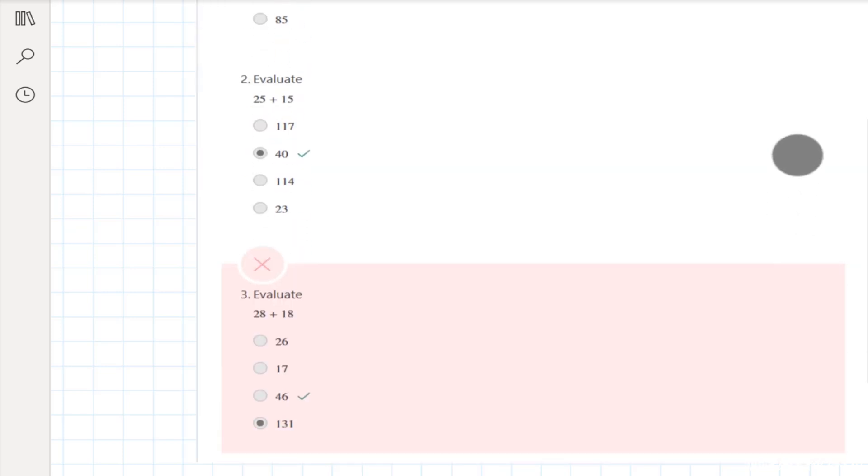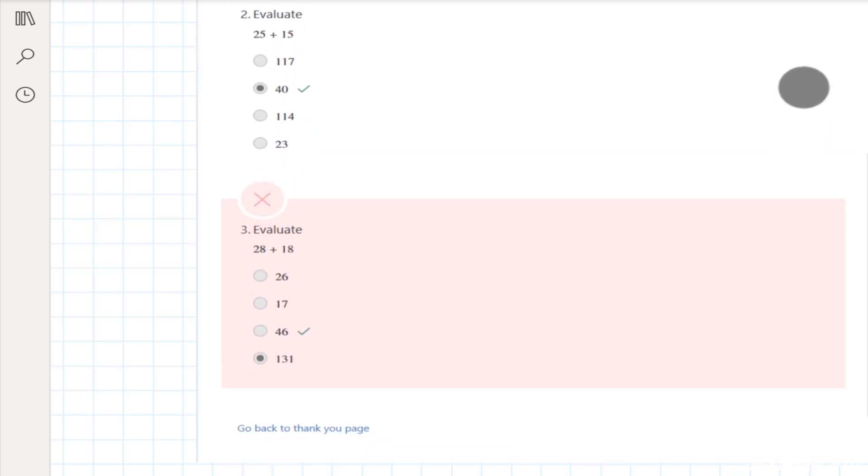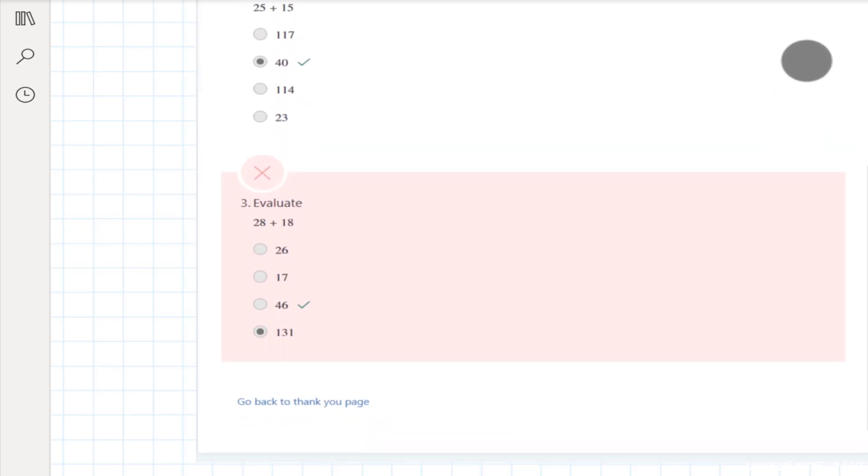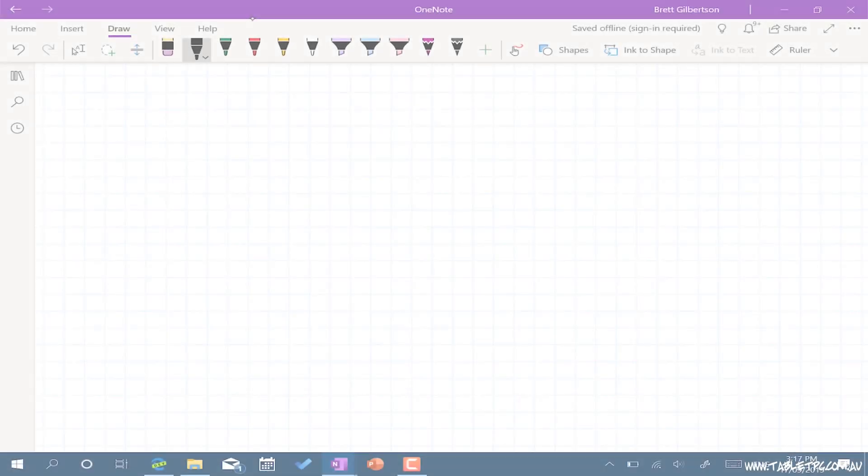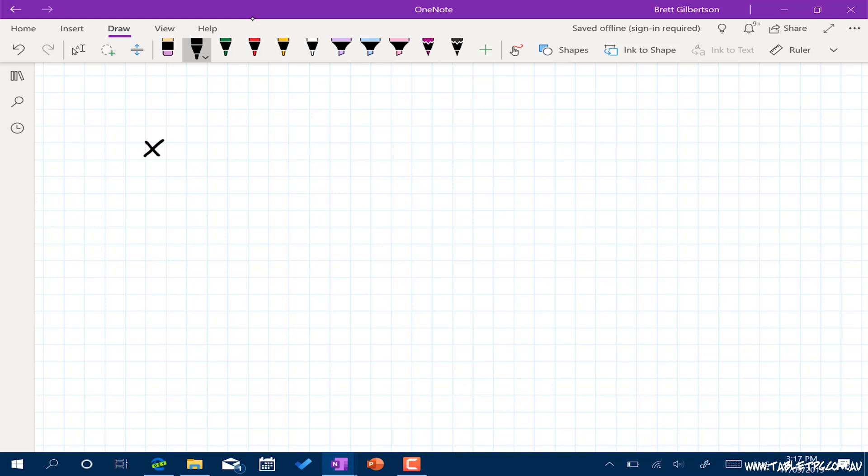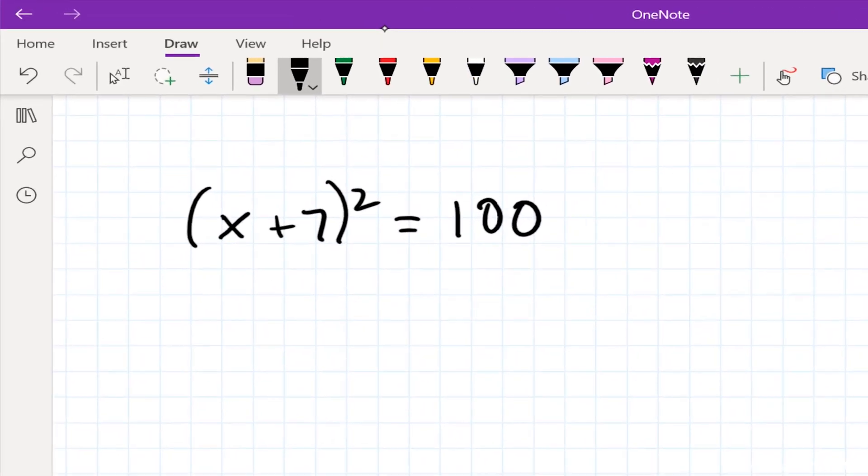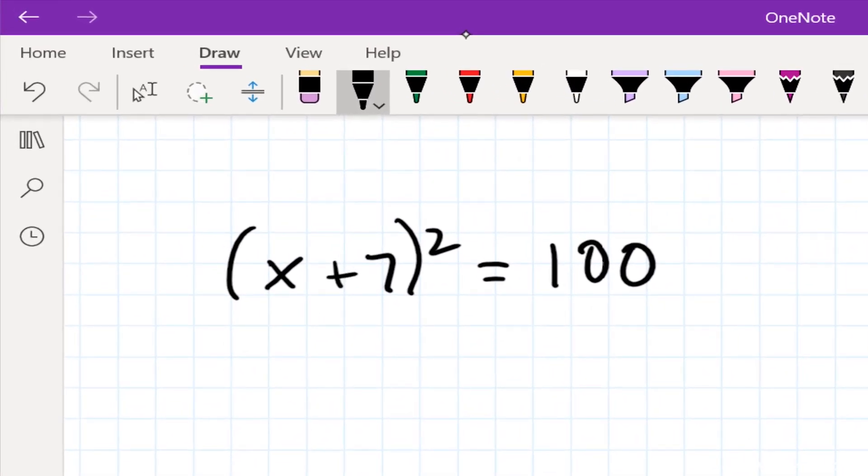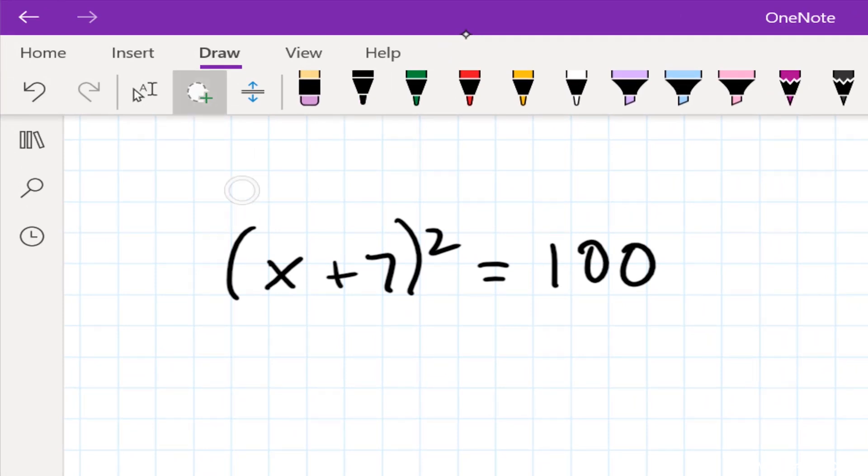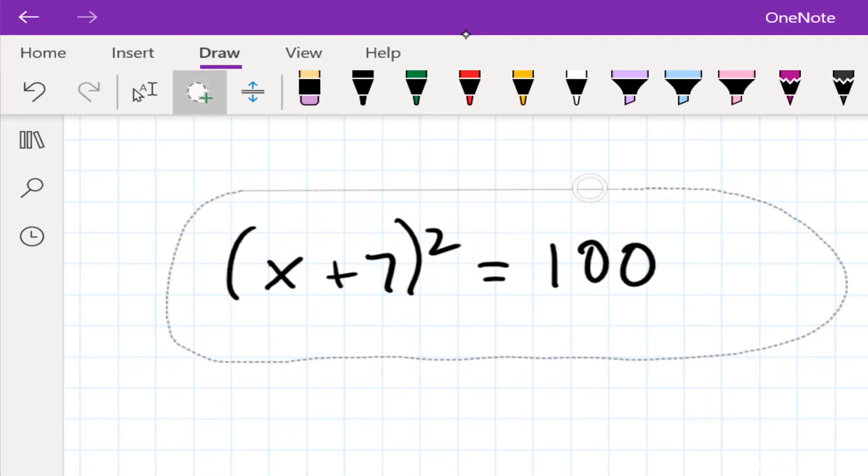So that was a really basic example. Let's get a bit more complex. Let's use this equation x plus seven squared equals 100. So I want to evaluate this equation to find out what the value of x is. Once again, I'm going to hold that right click button or that button on the side of my surface pen and select the equation.